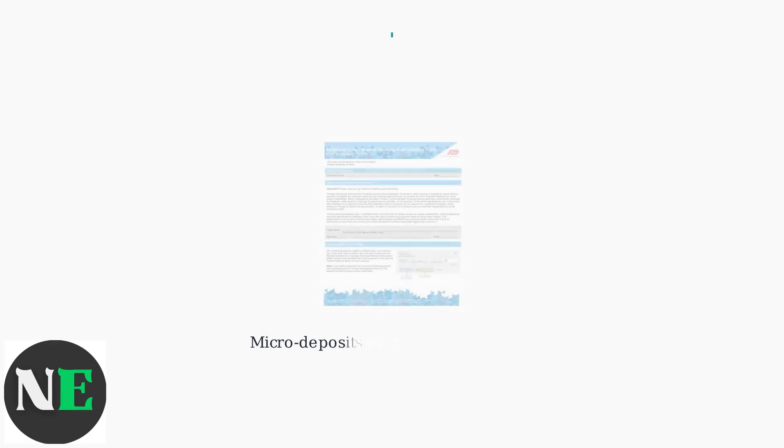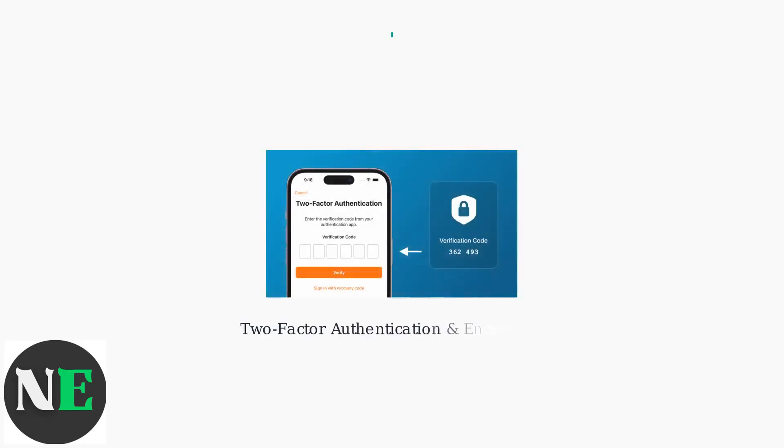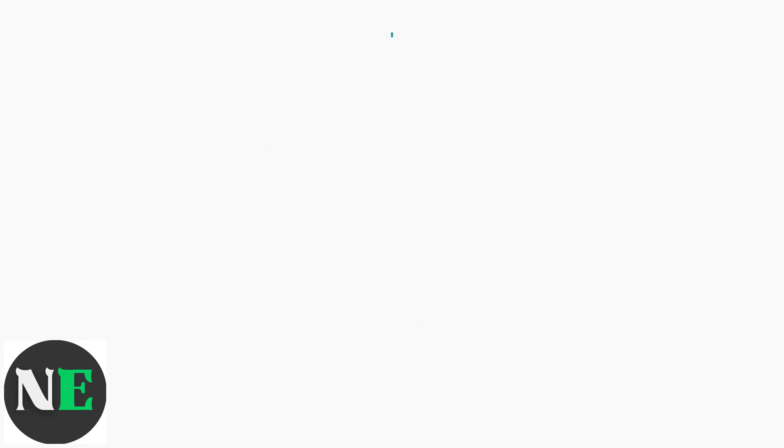ADP may verify your account using micro deposits or instant verification. After entering your details, confirm the changes via email or app notification. Note that changes typically take one to two pay cycles to take effect.